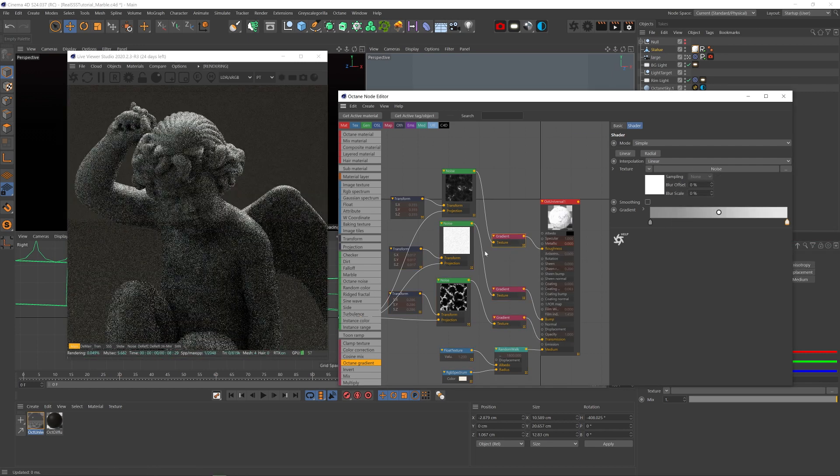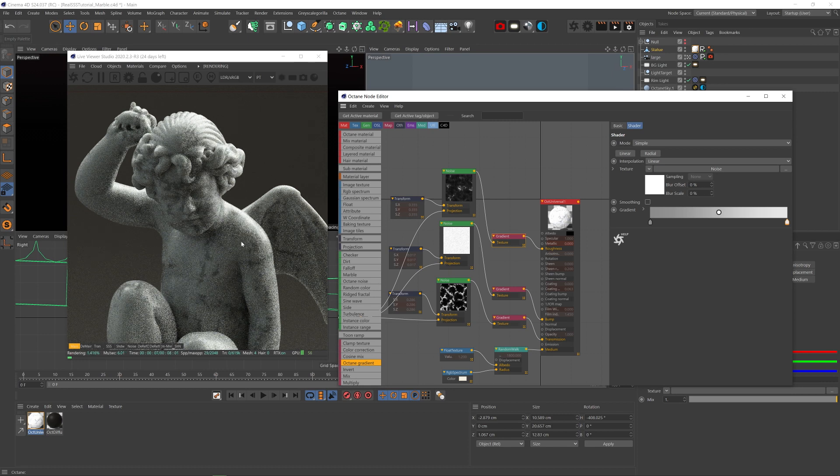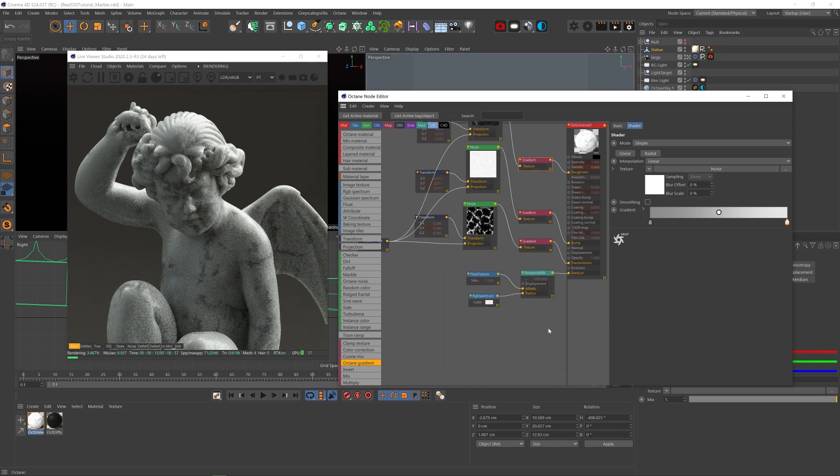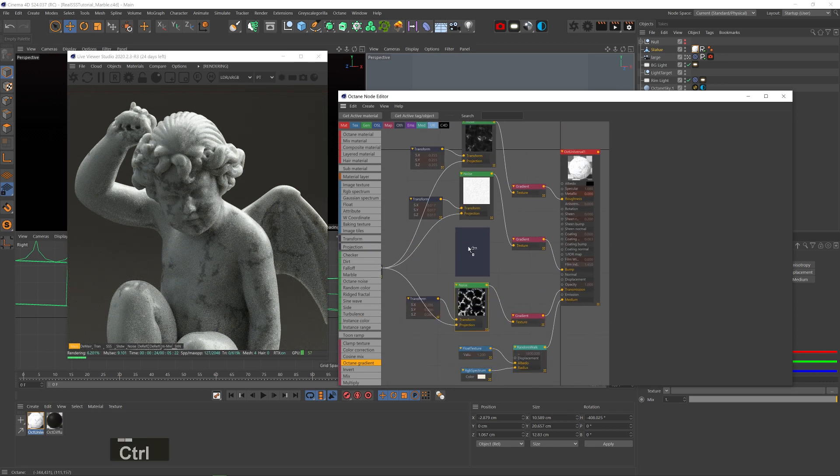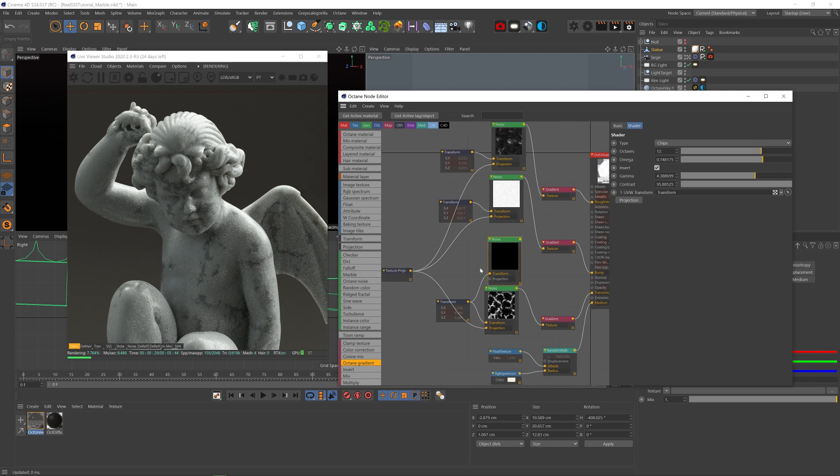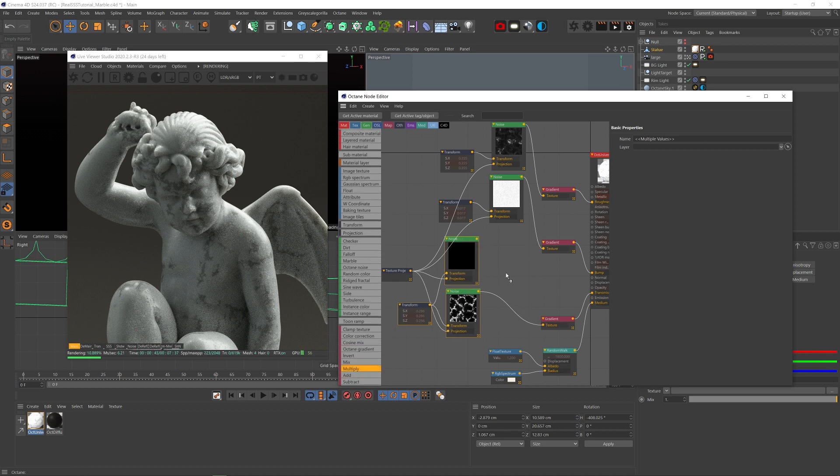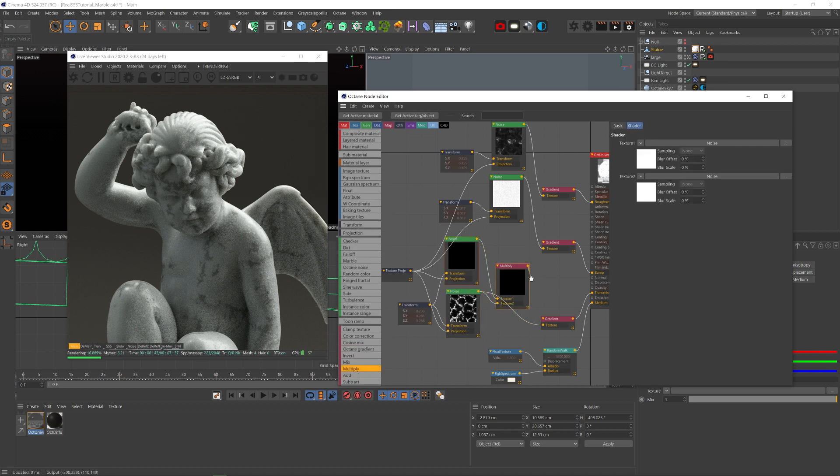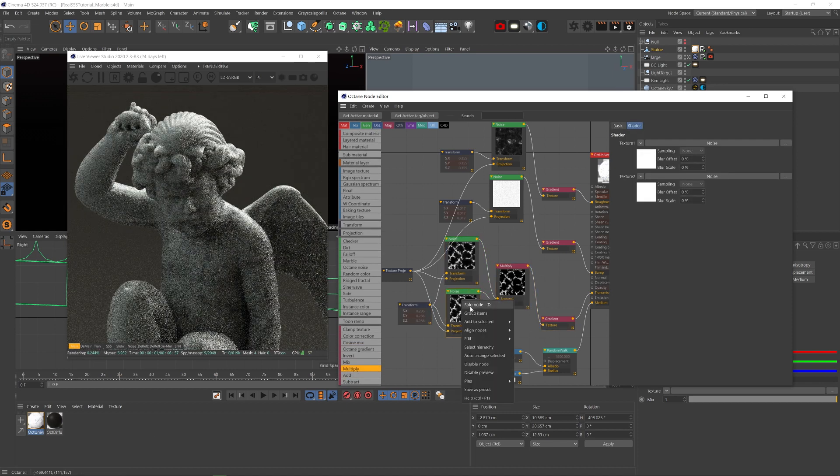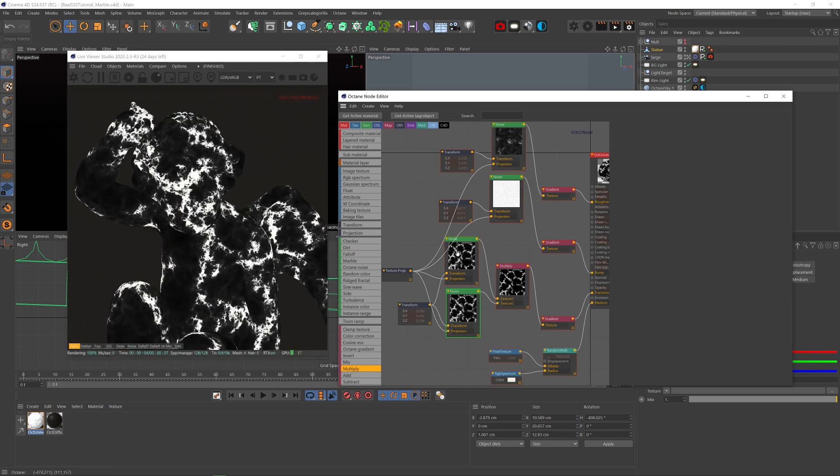And we're pretty much done, but we can add one more level of details to the streaks to make them a bit more complex. So let's copy this transmission noise and plug the same transform node to it, as well as the same projection. And let's combine them with a multiply node and plug that into the gradient.